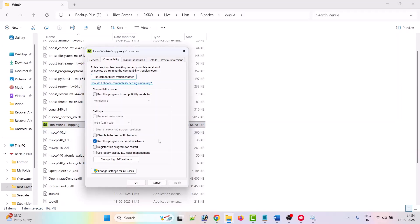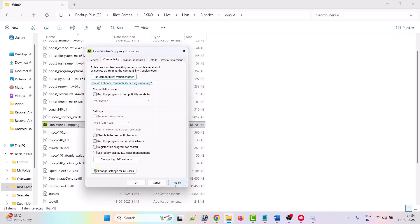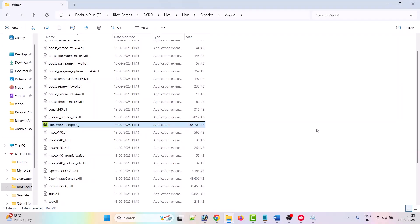Launch the game from the installation folder and check. If not fixed, in the Compatibility tab tick 'Run this program in compatibility mode for' and select Windows 8, hit Apply and OK. If that doesn't work, select Windows 7 instead. If still not working, also enable 'Disable full screen optimizations'. If the problem persists, untick all boxes, hit Apply and OK, then follow the other fixes in this video.